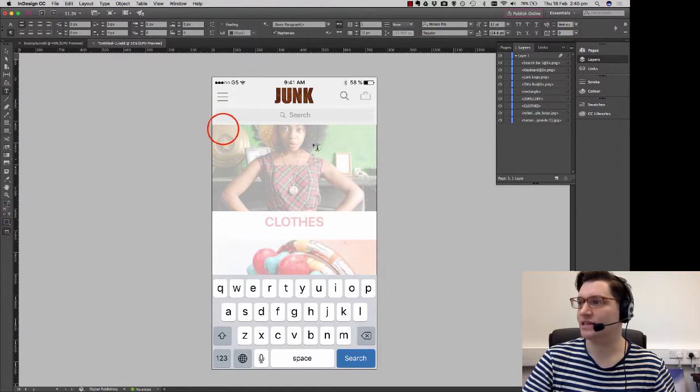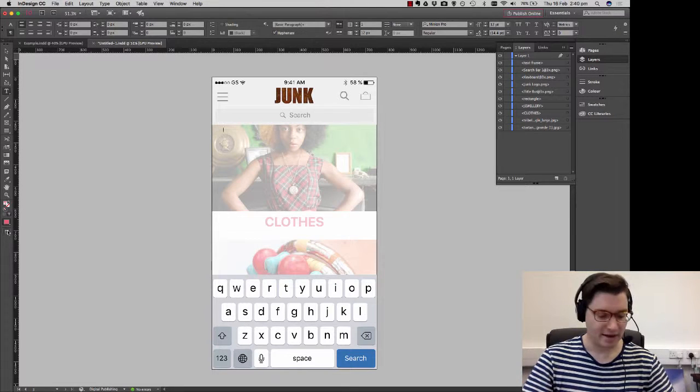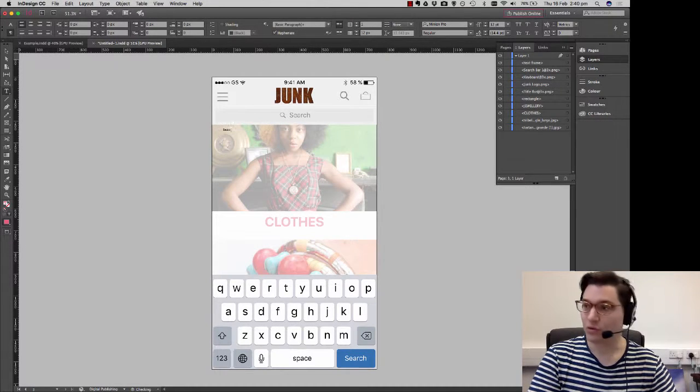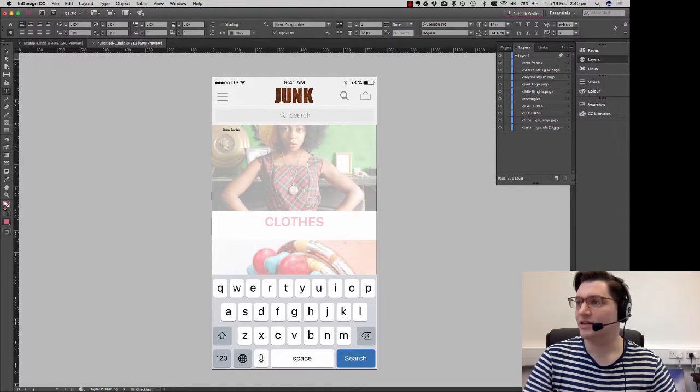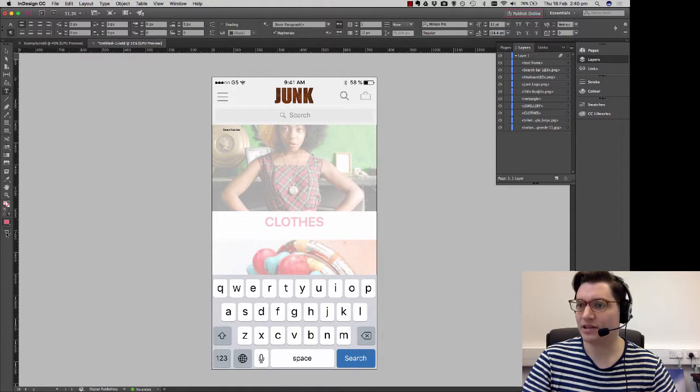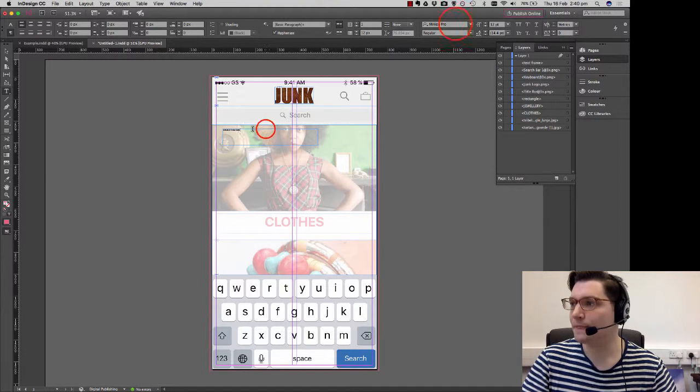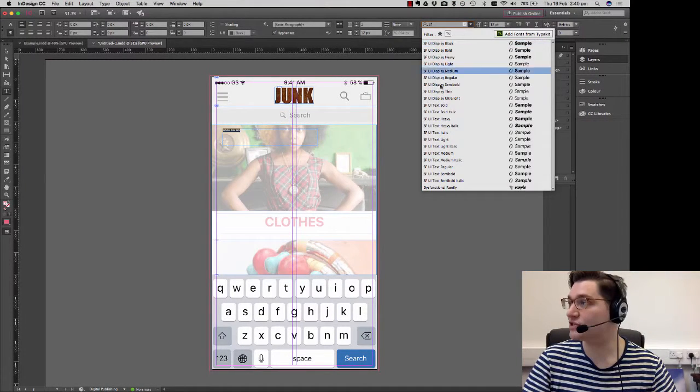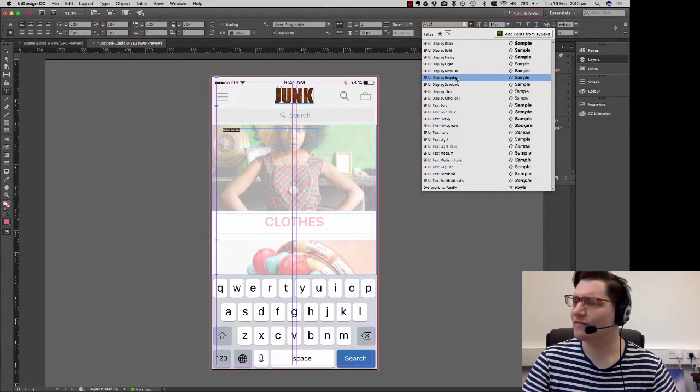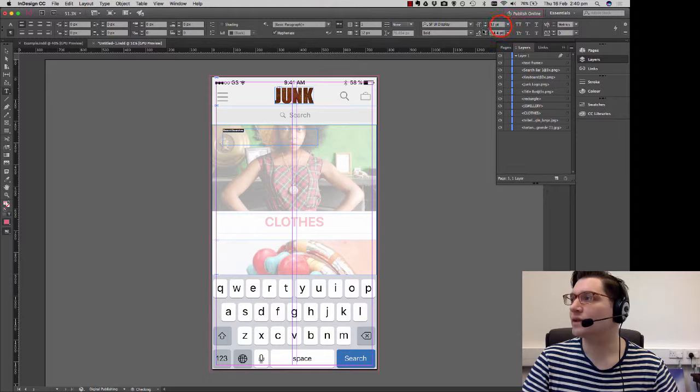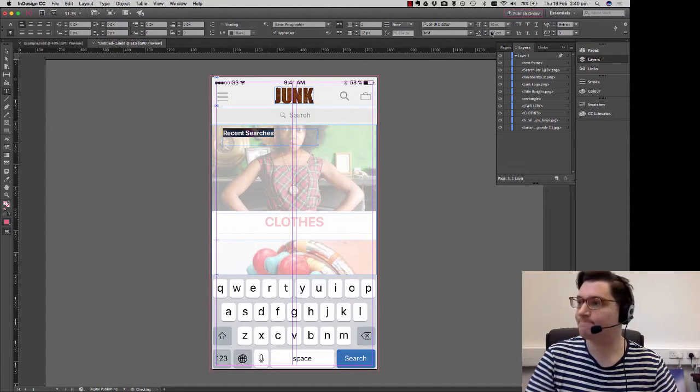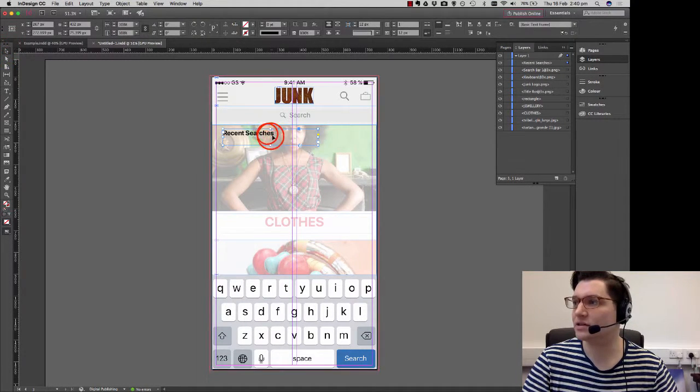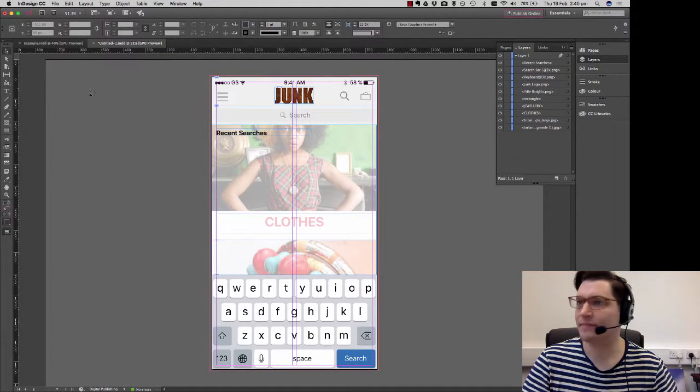So I want to now put some search terms in there. So just going to take my text tool, draw out about there, and call it recent searches. That's far too small. So I'm going to just turn back onto normal mode. Get a preview. Select all of this. Let's go for San Francisco which is the UI font for iOS. Let's go size 30. That looks good to me.